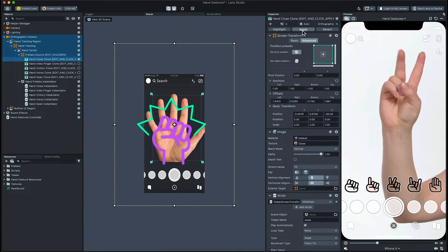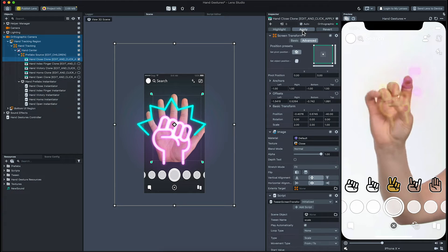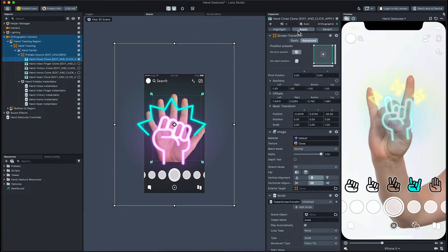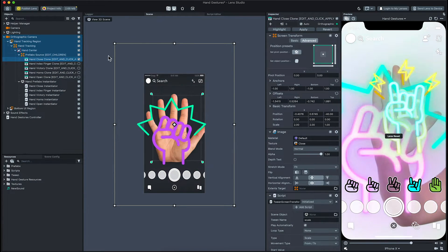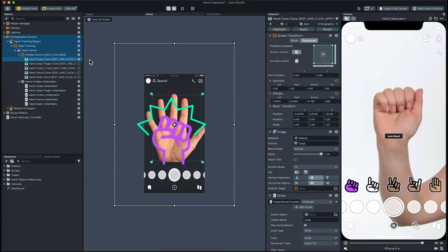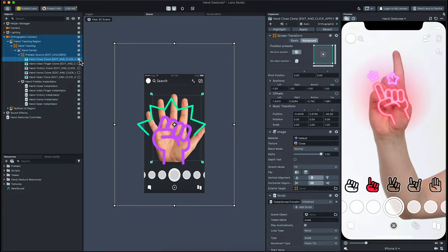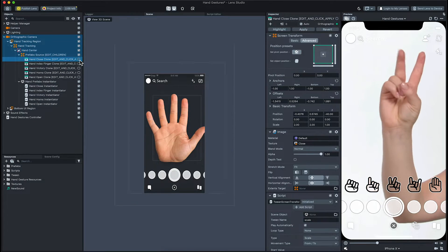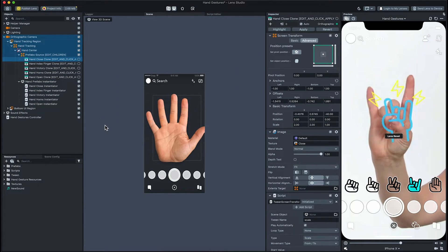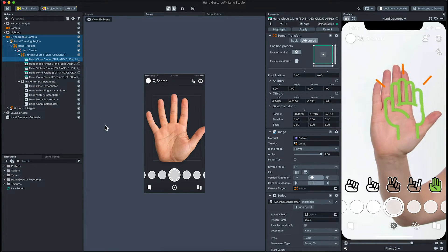Great! To save the prefab, we'll press apply in the inspector panel. Now that we are done with our modification, we'll disable the source object so that it doesn't appear within our lens.